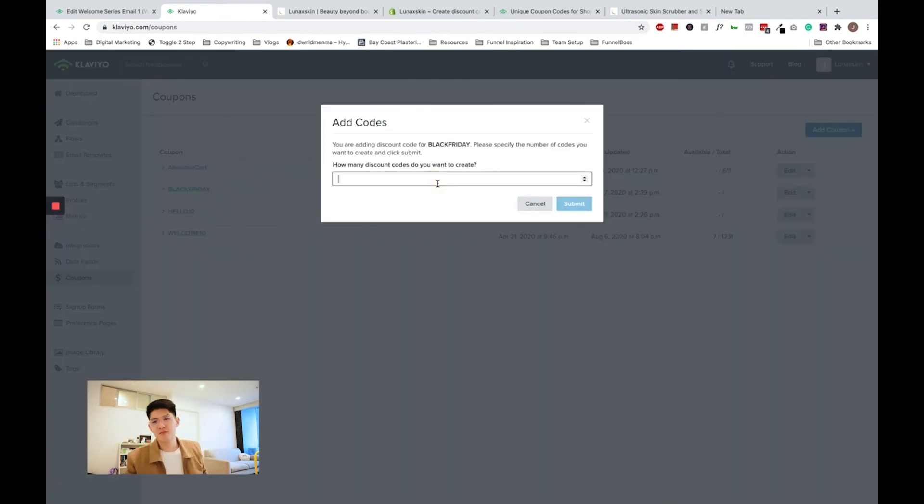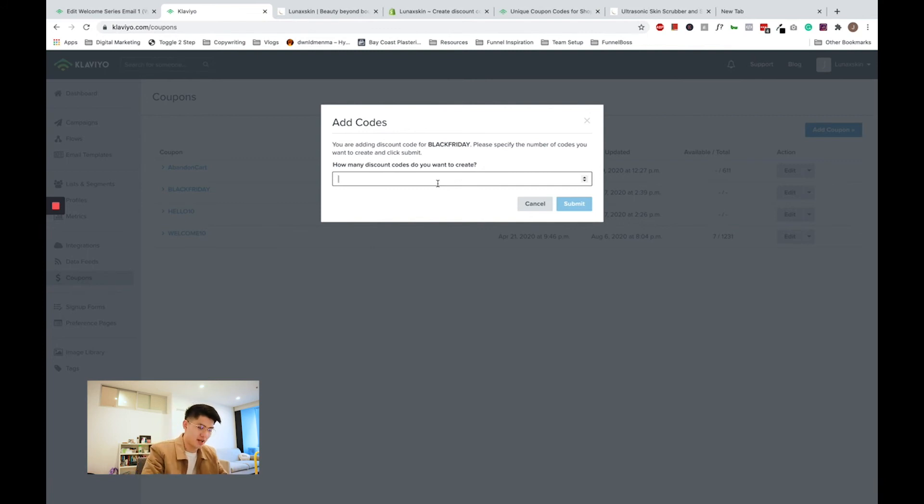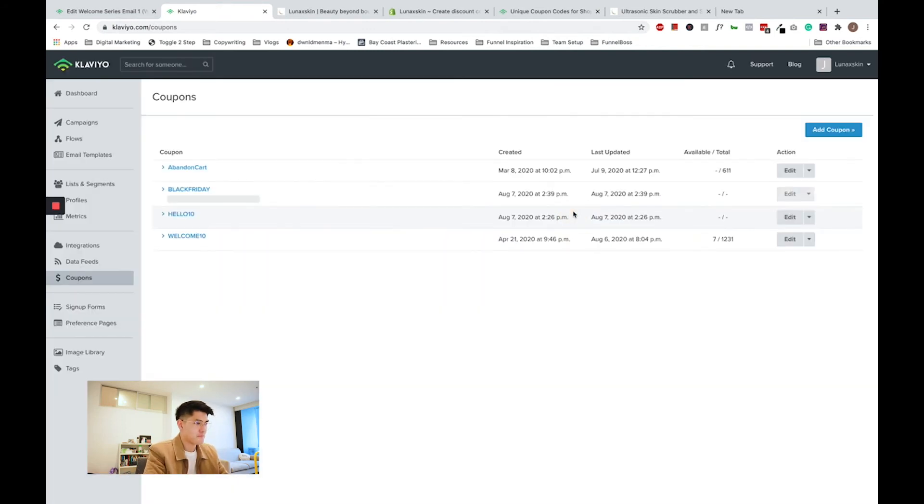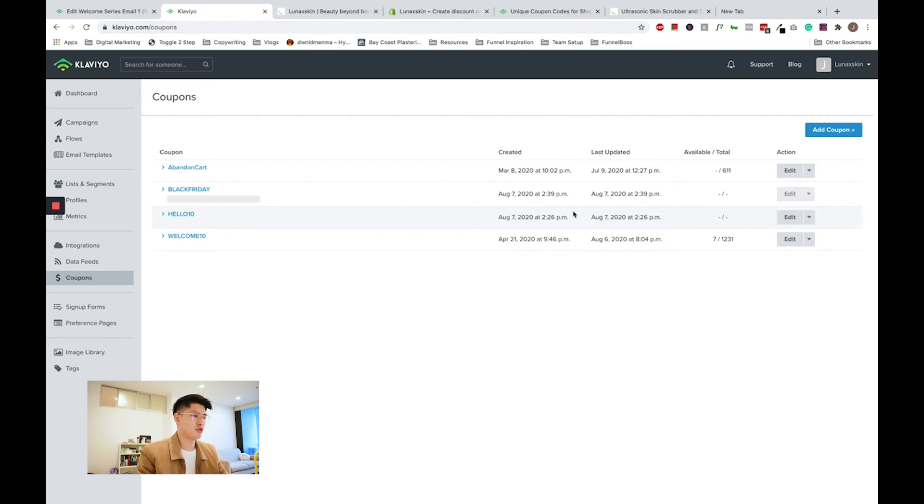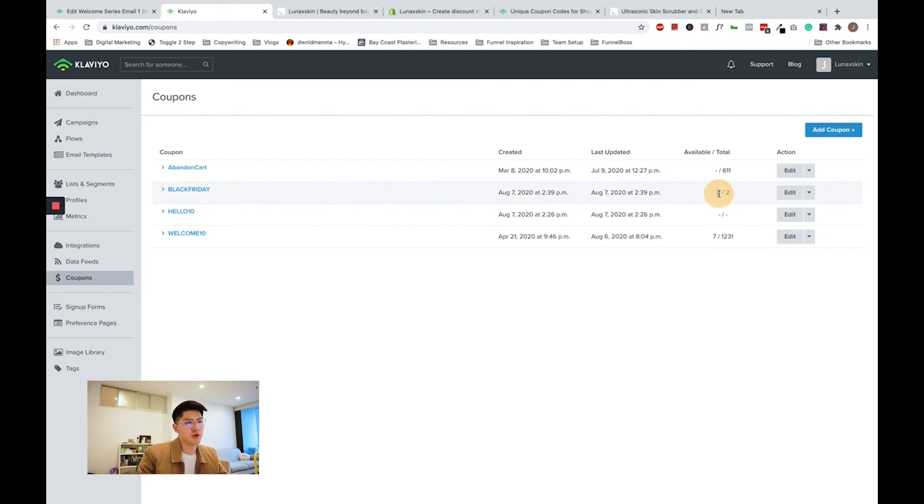This varies between businesses. If you're sending out a campaign to 1,000 people, you should have at least 1,000 codes created. If you're sending out to 30,000 people, you should have at least 30,000 codes created. For the purposes of this video, I'm going to create two discount codes because I'm just going to use it for myself as an example. Just bear in mind that Klaviyo will take up to a few minutes to generate your coupons depending on how big your number of coupons are. Right now, as you can see, Klaviyo has generated two coupons for me. So now I have two active coupons to use out of two coupons generated in total.